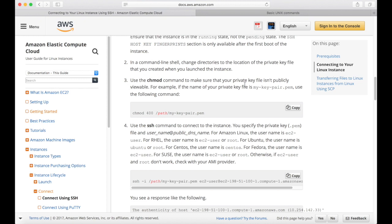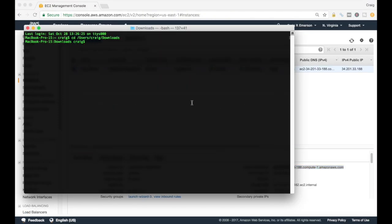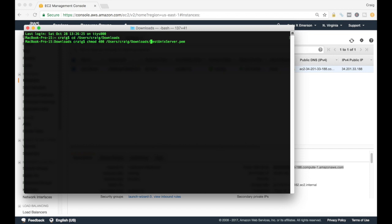Step three: use the chmod command to make sure your private key file isn't publicly viewable. What this does is change the permissions on the file we created. The documentation lets you copy these commands so you don't need to type them manually. Copying the command and pasting it into our terminal, we change the filename to testunixserver with the path set to our users/Craig/Downloads folder, then hit enter. We've now changed the permissions on that file.